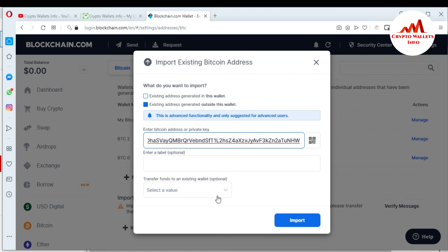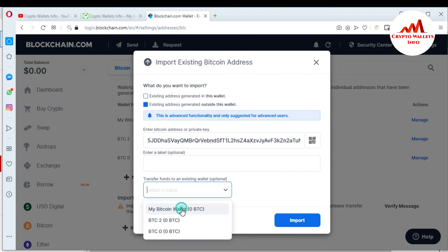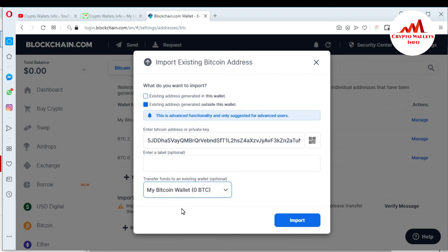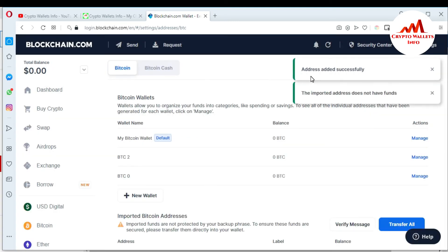When I paste it, there is an optional field — Transfer Funds to Existing Wallet. There are three wallets because I already created two more wallets on this website. This is optional. I want to select the default bitcoin address and just click Import.